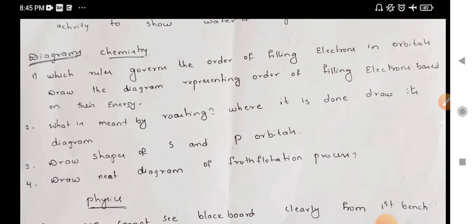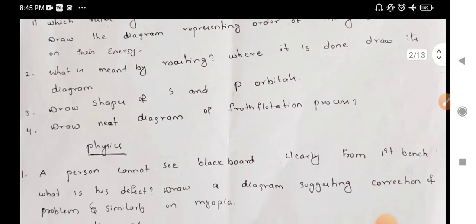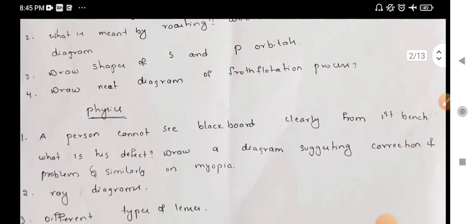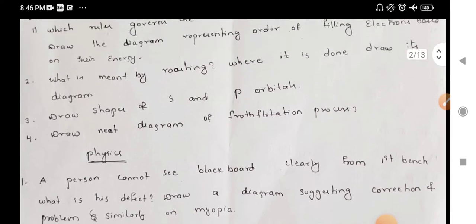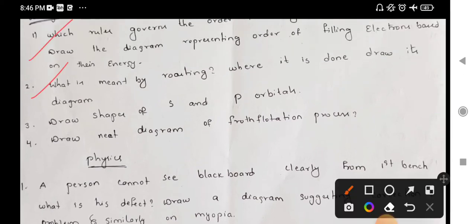Next, what is meant by roasting? The heating of the ore is called roasting. Roasting is done in a reverberatory furnace. Next, draw the shapes of S and P orbitals. Draw a neat diagram of froth flotation process — 1 and 2 are most important. We can choose the froth flotation process diagram.